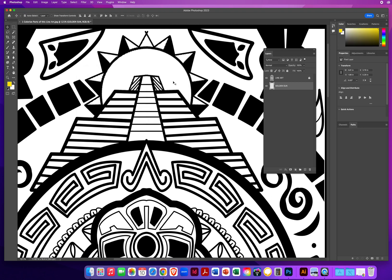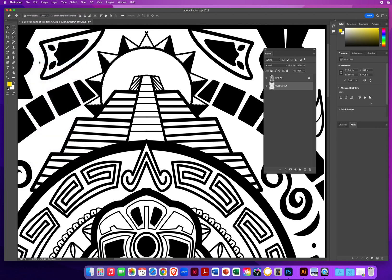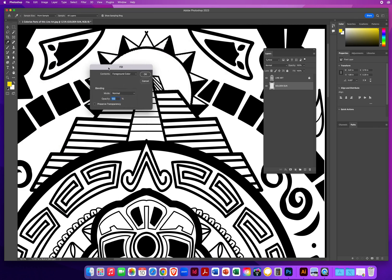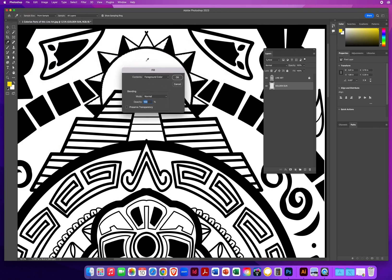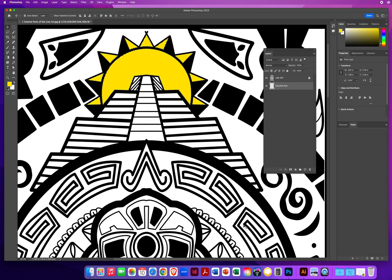There are a couple of ways to fill this area. The first is the Edit menu and Fill. This box is going to ask you what you're trying to fill that area with. I pick my foreground color and click OK. So there's one area filled.